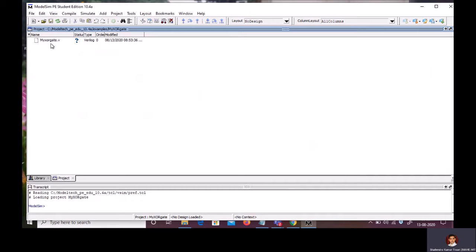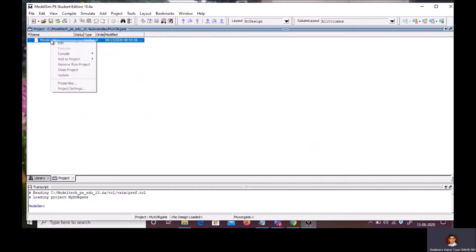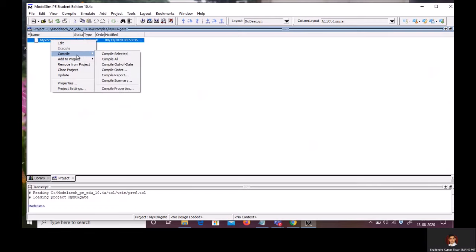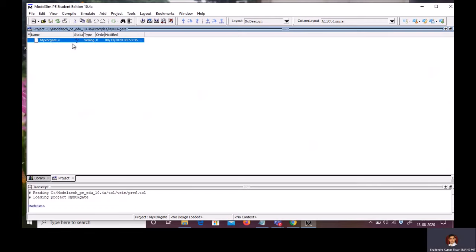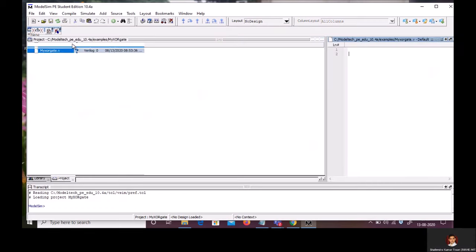Here, now you can see MyXORGate.v file. I need to edit this file. So, right click on this. Click on Edit. The Editor window will open.